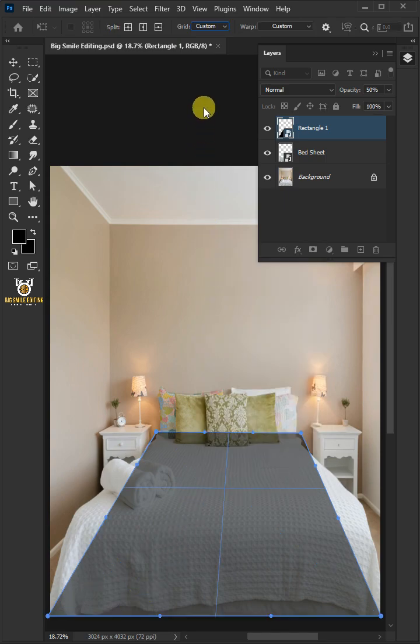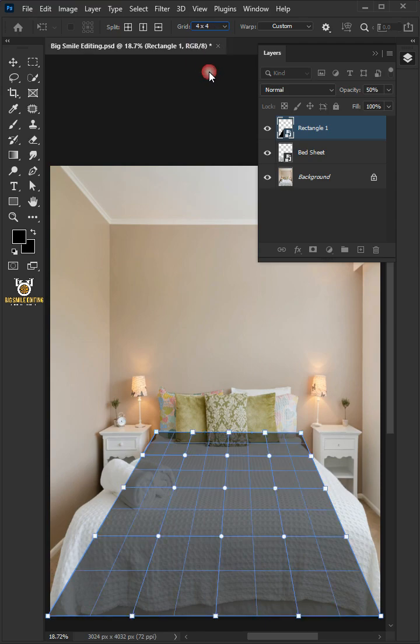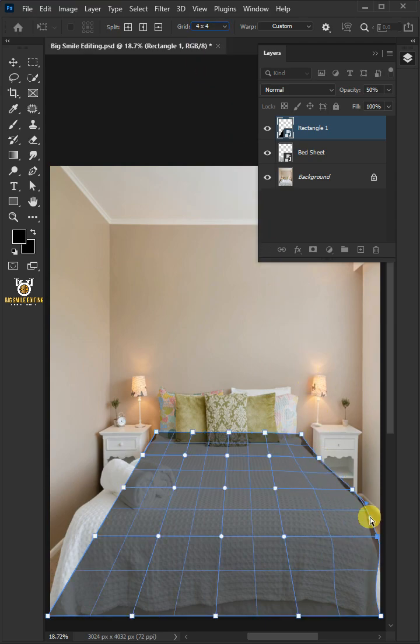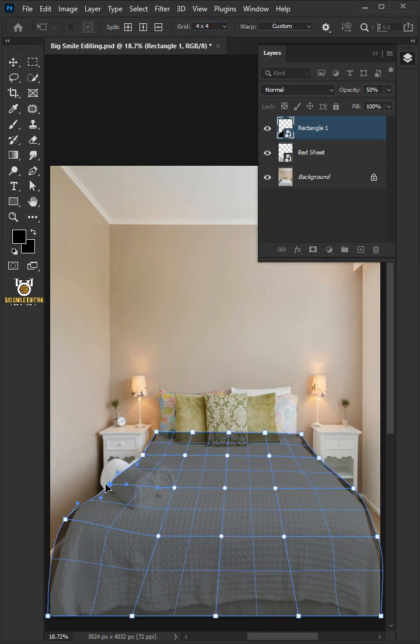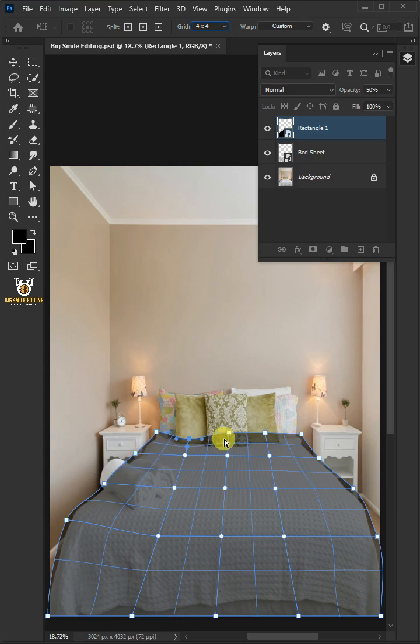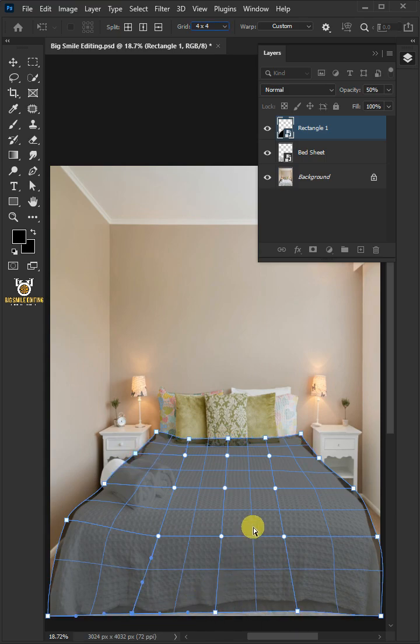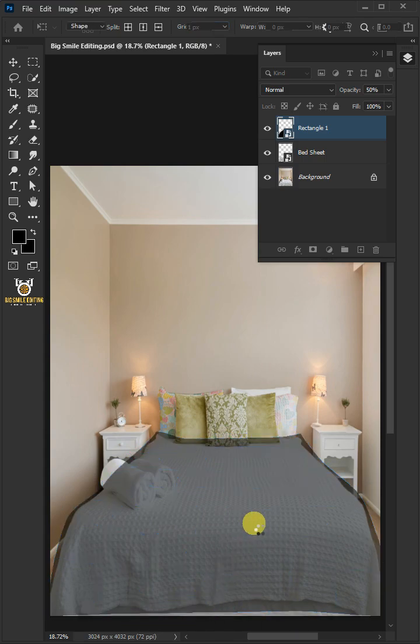Open the grid list at the top and select 4x4. Now use these handles to bend the shape and match it to your bedsheet. Press Enter on your keyboard.